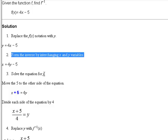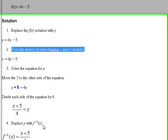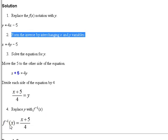Solve the equation for y by adding 5 to each side, giving x plus 5 equals 4y. Then divide by 4: x plus 5 all over 4 equals y. You could also divide each term by 4 to get one-fourth x plus five-fourths equals y — that's just as good. Finally, replace the y with f inverse notation: f inverse of x equals x plus 5 divided by 4.